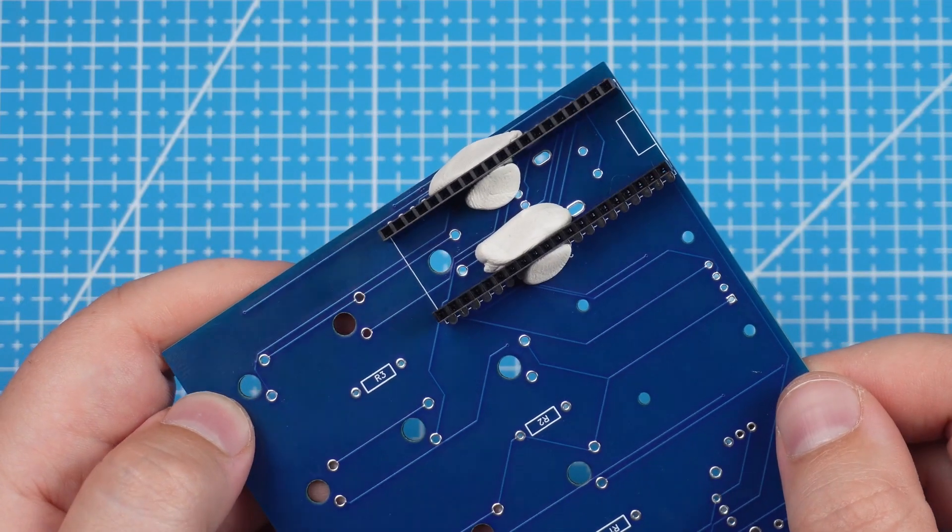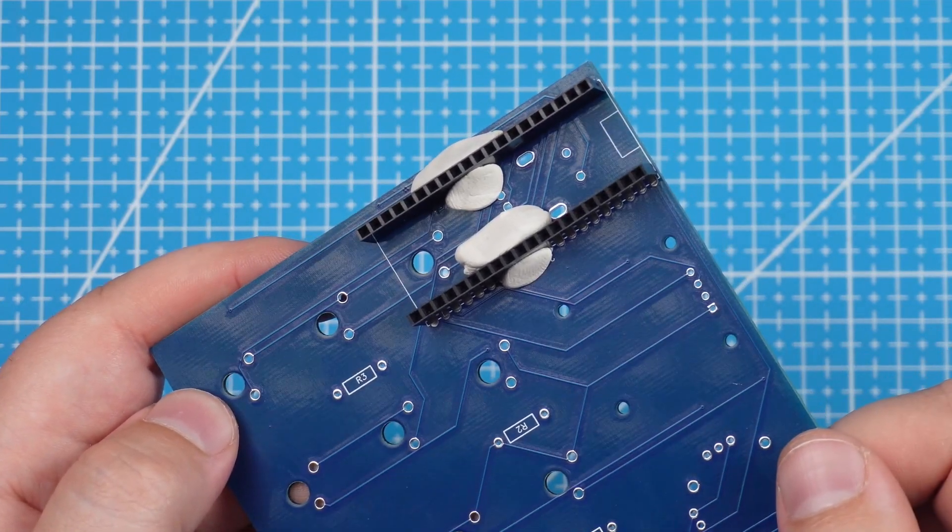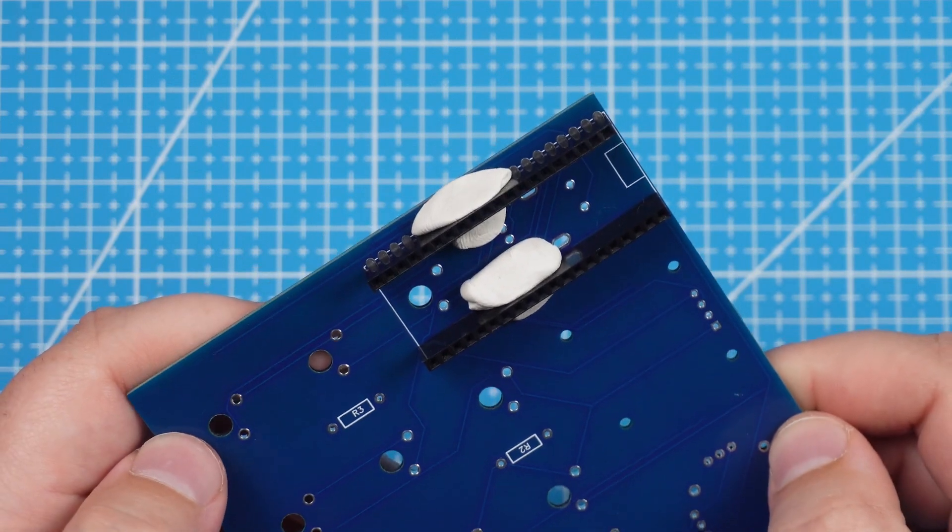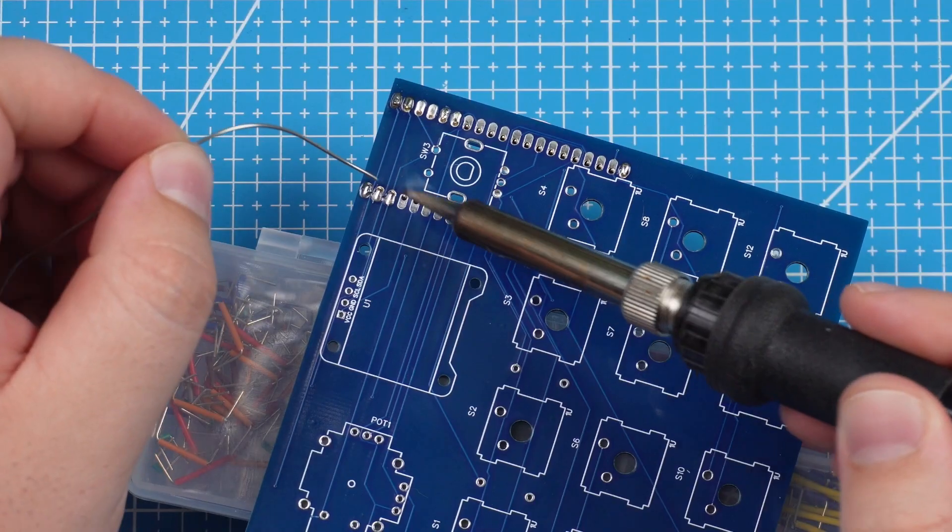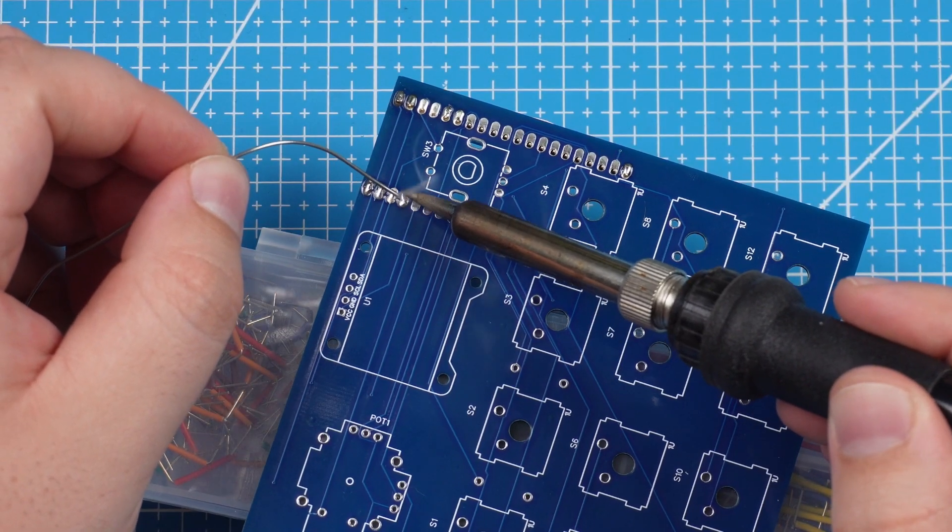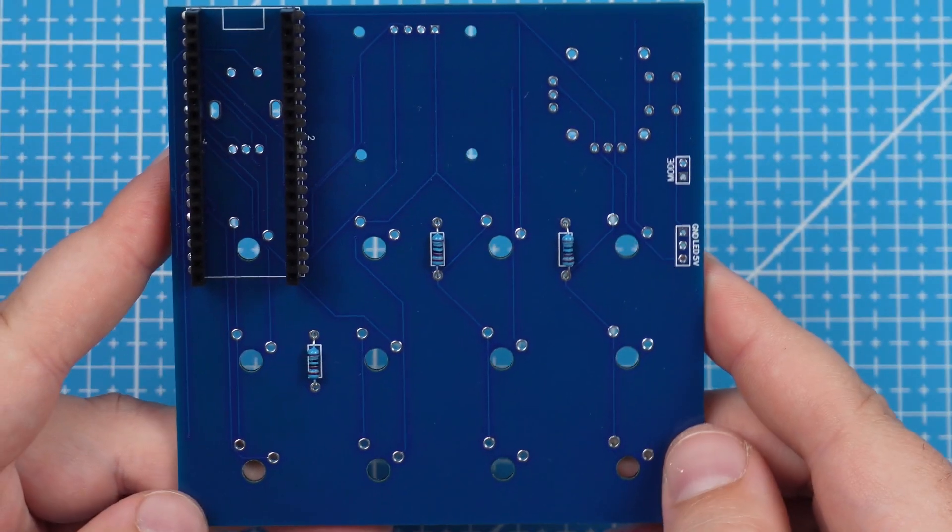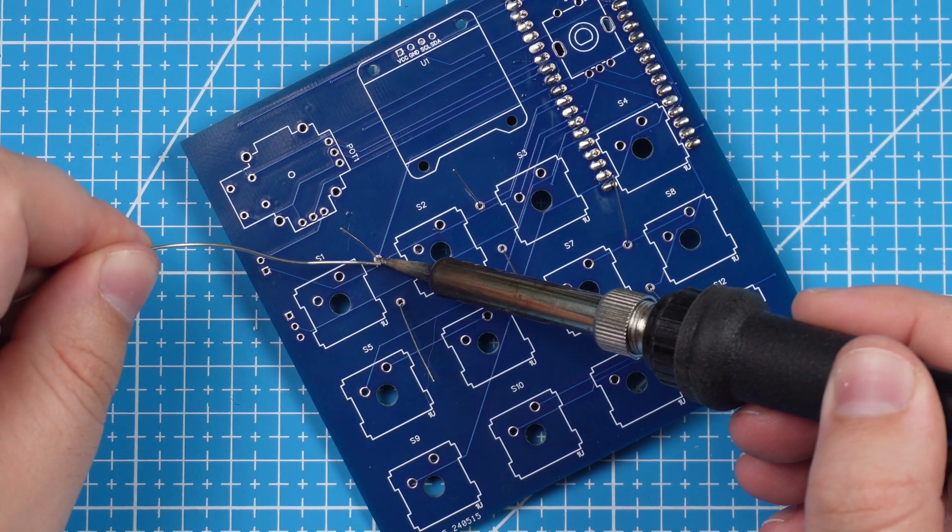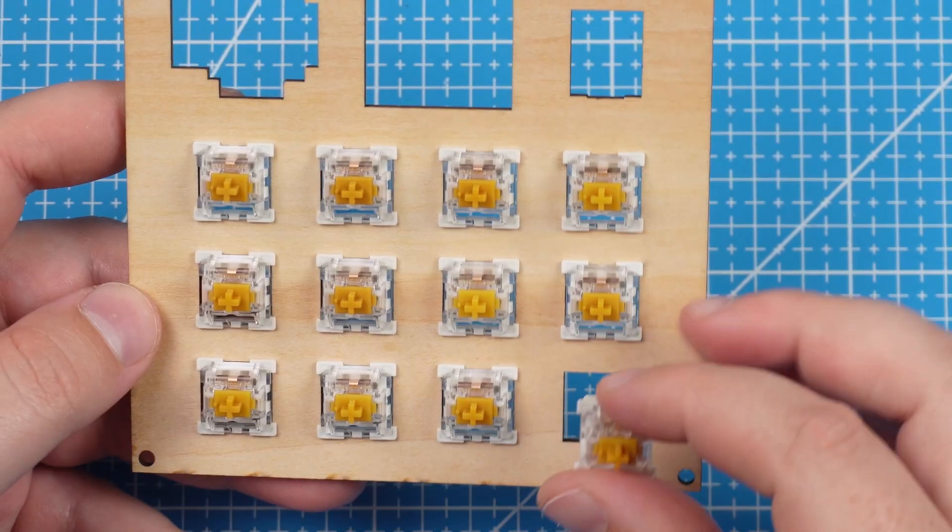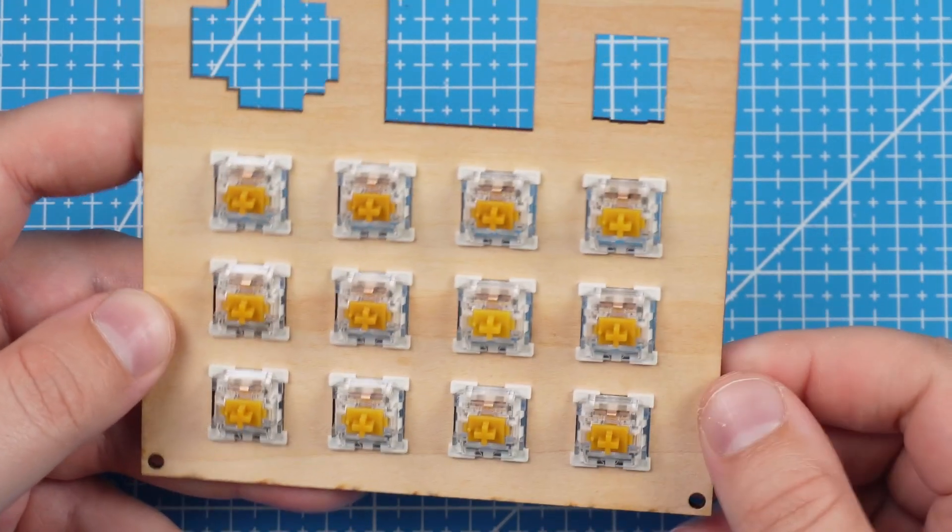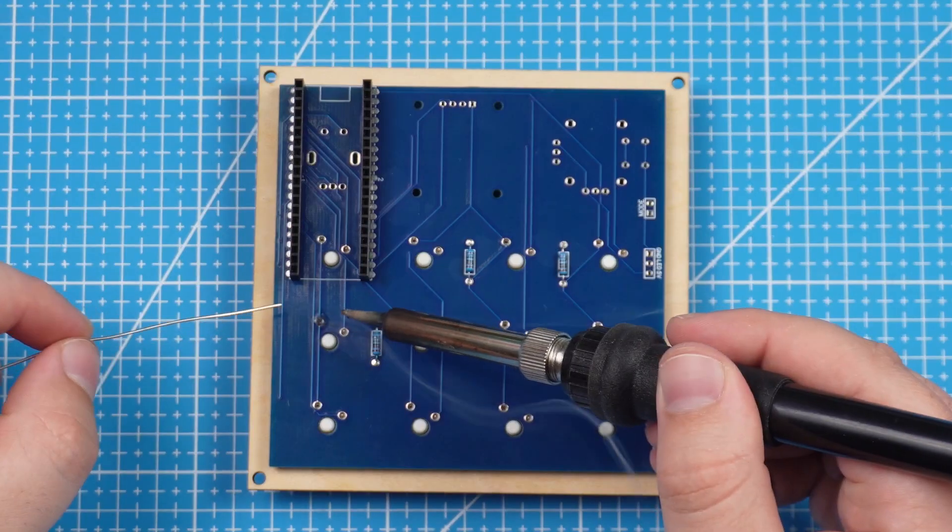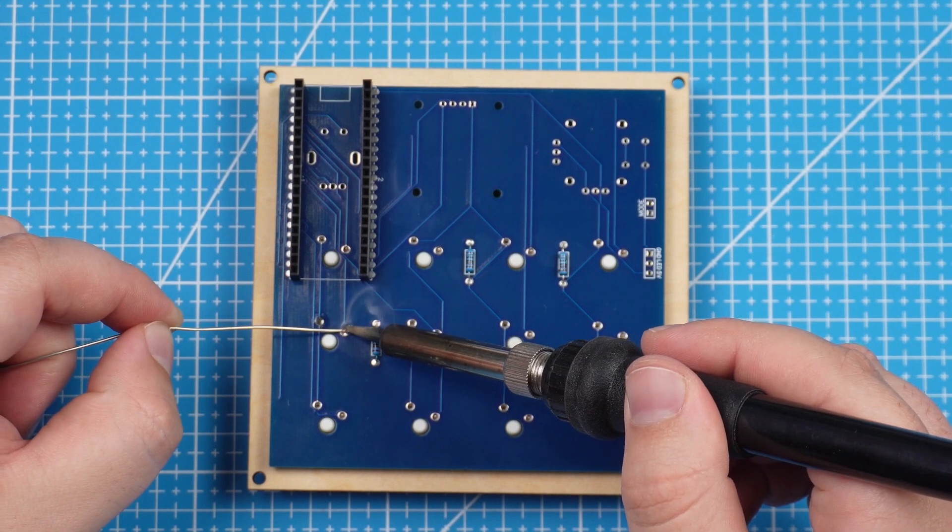We first solder the female header pins to the bottom of the PCB. I use Prestick to keep the header pins in place making it a lot more easier to solder components. We can then solder the 3 resistors on the bottom as well. We then press all the keys on the laser cut part to keep the switches in place and stable.